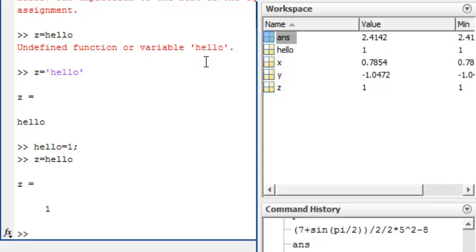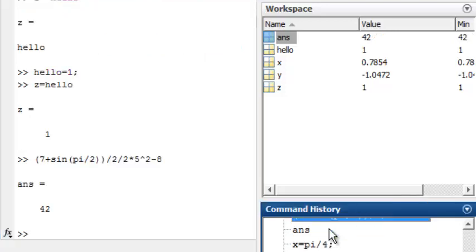All of the expressions that we have entered are shown in the command history. You can double click on statements to re-enter them. Or, you can copy statements from the command history to paste into other documents.